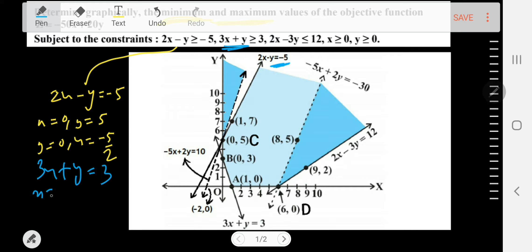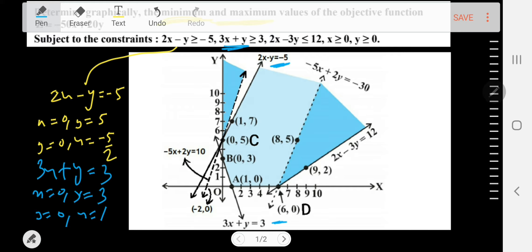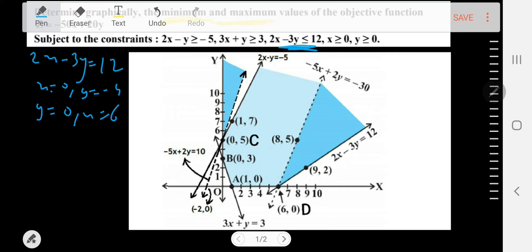For the second line, 3x + y = 3: when x = 0, y = 3, and when y = 0, x = 1. For the third inequality, 2x - 3y ≤ 12: when x = 0, y = -4, and when y = 0, x = 6 — giving points (0, -4) and (6, 0). Now we need to take the testing points for each inequality.